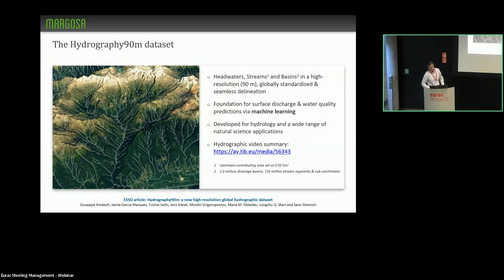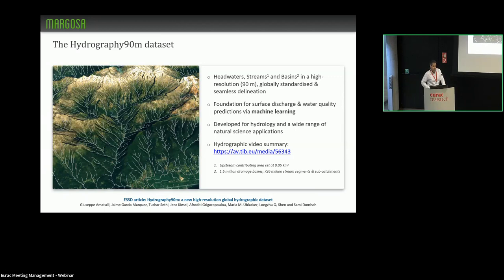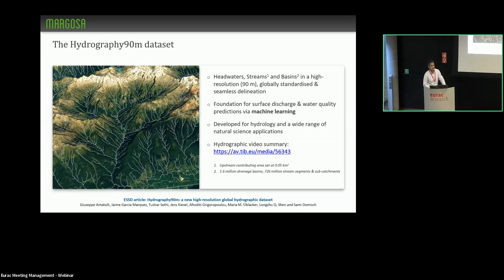It's a 90-meter resolution dataset, a DEM-derived dataset derived from Merit Hydro, which is an error-corrected DEM. In it, we've achieved a high network density of headwaters, with a stream channelization threshold set at 0.05 square kilometers. In comparison with other hydrographic datasets, that's a significant novelty and advancement.